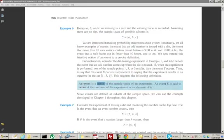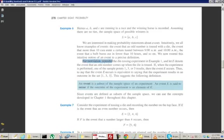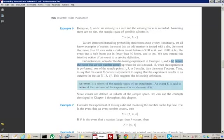For motivation, consider the die-tossing experiment in example one. Let E denote the event that an odd number comes up when we toss the die. We might ask the question: what's the probability that we get an odd number? So the event is getting an odd number.